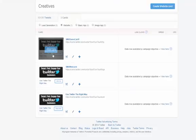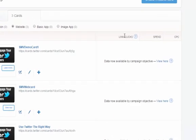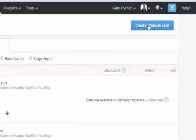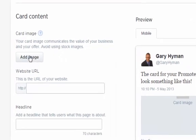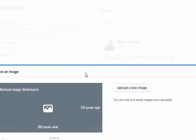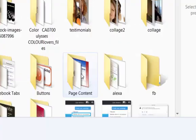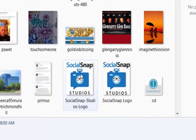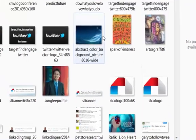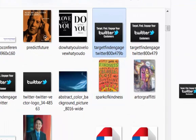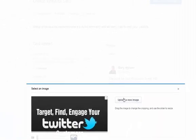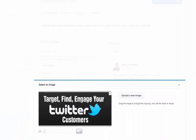I've already created a bunch of cards, but I'm going to create a new one to show you how the process works. Create a website card — it's really straightforward. The very first thing you want to do is add an image. Assuming you've already created the image with the specific dimensions — at least 800 by 479 — we'll find and pick up that image, and you can position it within the box, center it nicely, then save the image.